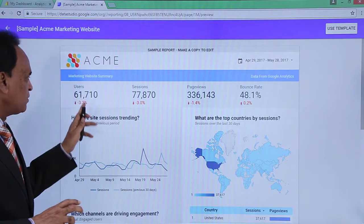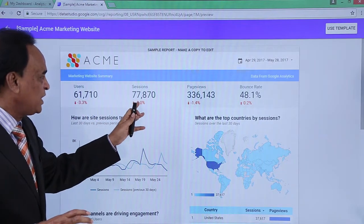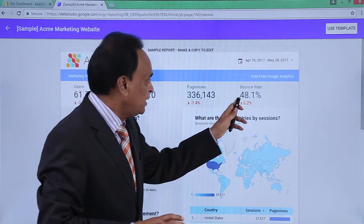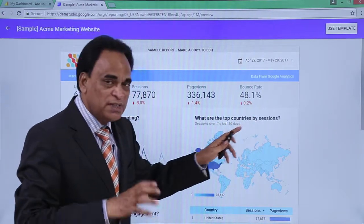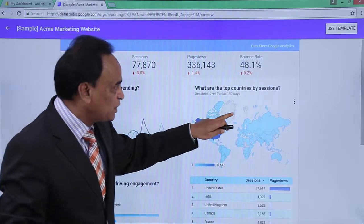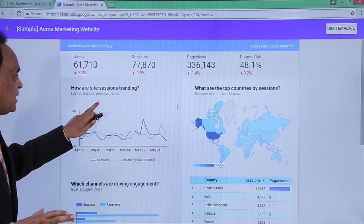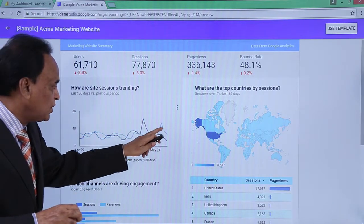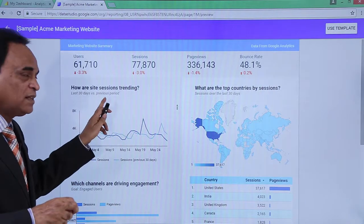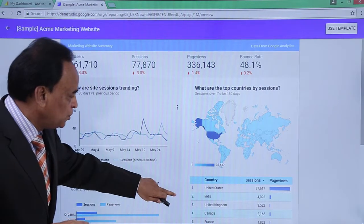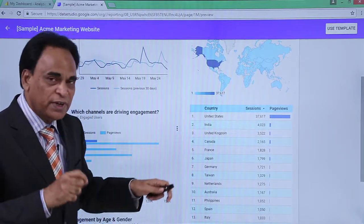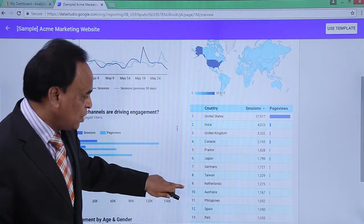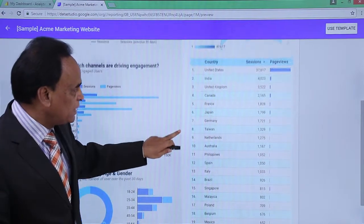This sample report shows the total number of users at 61,000, sessions going up and down, page views, and bounce rate. It provides the top countries by sessions, and site sessions trending over the last 30 days versus the previous period. Two graphs compare the last 30 days to the previous period, and you can see traffic flowing from the United States, India, United Kingdom, Canada, France, Japan, Germany, Taiwan, Netherlands, Australia, and the Philippines.